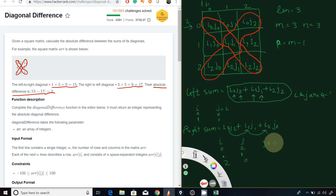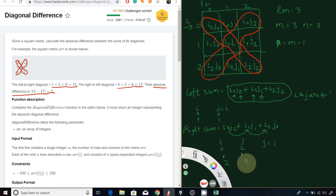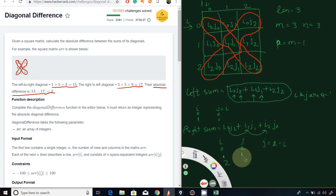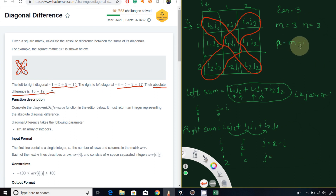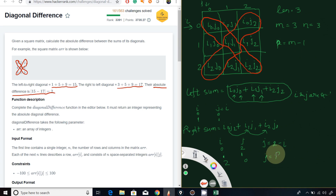The j value depends on i. If you do 2 minus 0 you get 2; 2 minus 1 you get 1; 2 minus 2 you get 0. So j equals 2 minus i. What is 2 here? It's the maximum subscript in the array — which equals p. So j equals p minus i, and p equals m minus 1, making j equal to m minus 1 minus i.